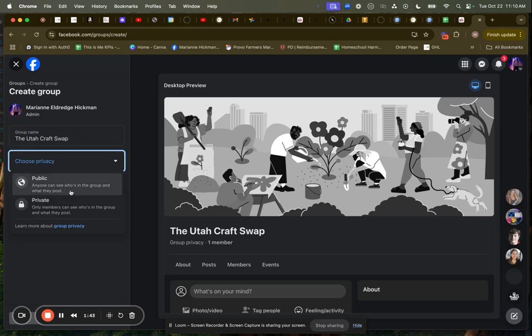If I leave this out to the public, anyone can see who's in the group and what they post. Privacy is only members can see who's in the group and what they post.